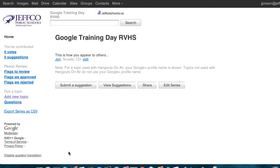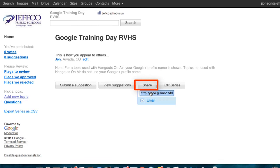Now you're ready to invite others to your series. Use the share button to do this. Post this link on a website or email it to participants. It's also pretty short, so you could post it on a whiteboard in your classroom as well.